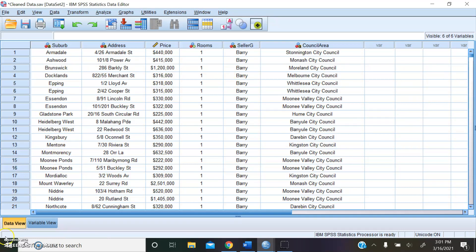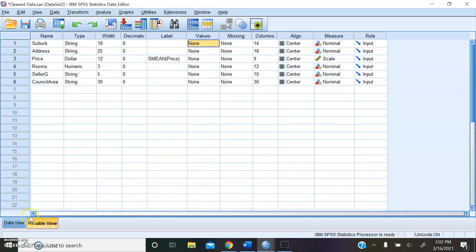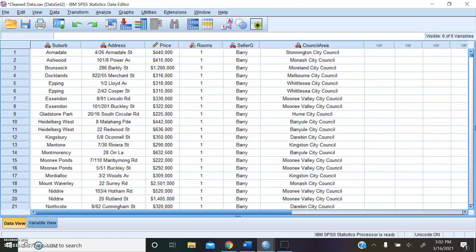As you can see, SPSS has a data view and a variable view. In the data view, it shows the number of entities and the attributes we've chosen to keep.